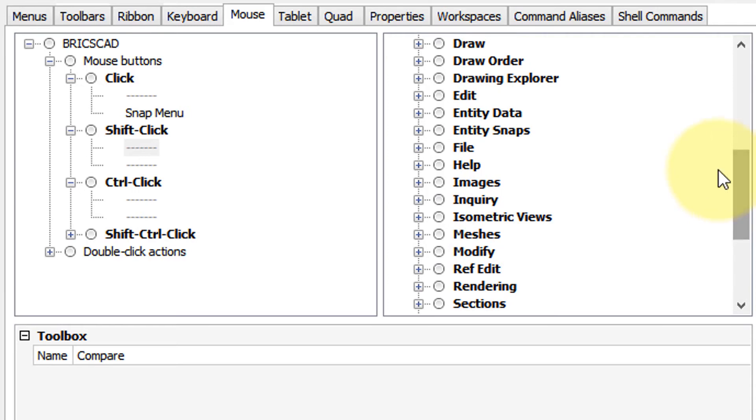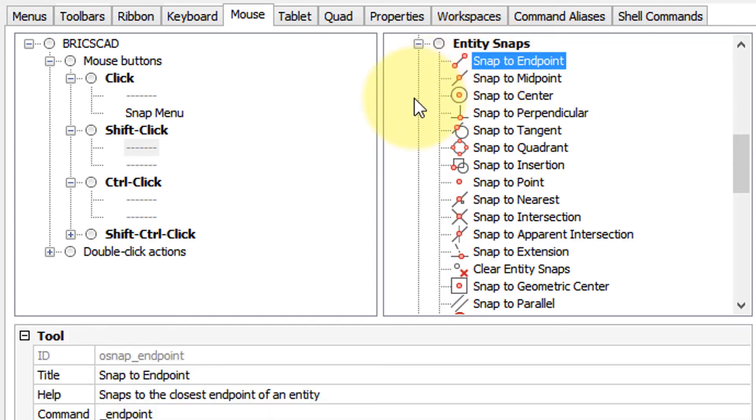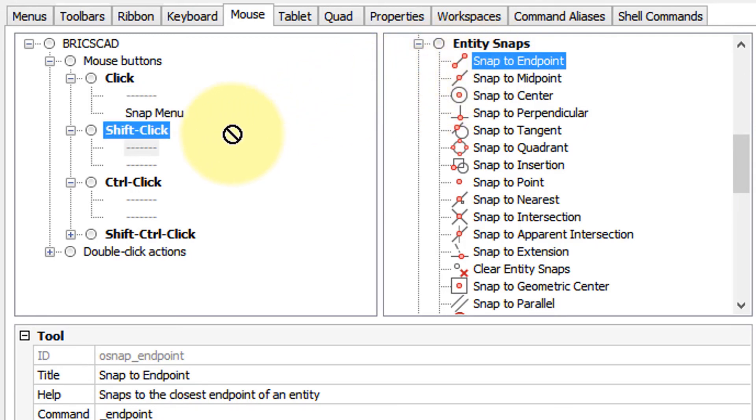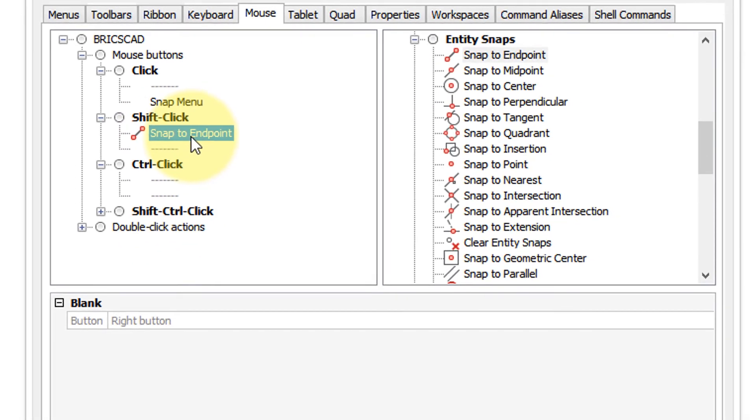Now what I want to attach is an entity snap, and I want every time I hold down the shift key and press the right button, I want snap to endpoint either be turned on or turned off. So I'm simply going to drag it over into the right button, and you can see right button snap to endpoint.